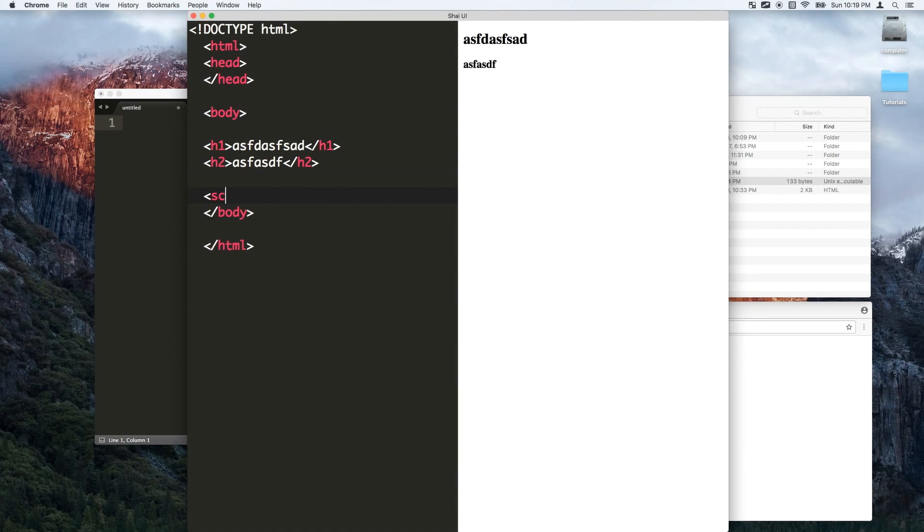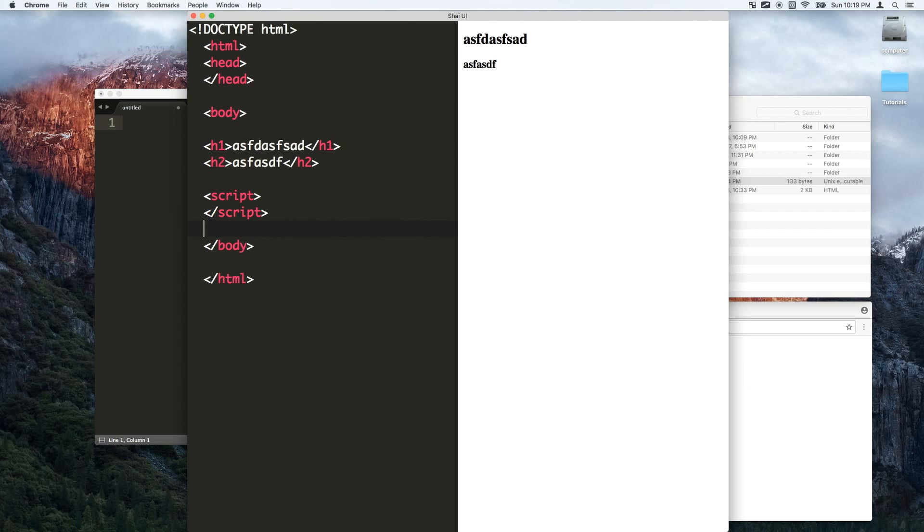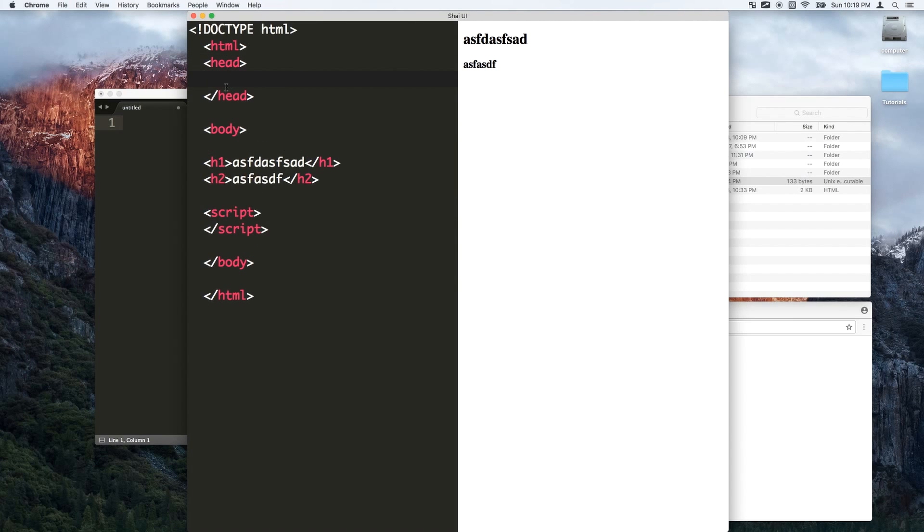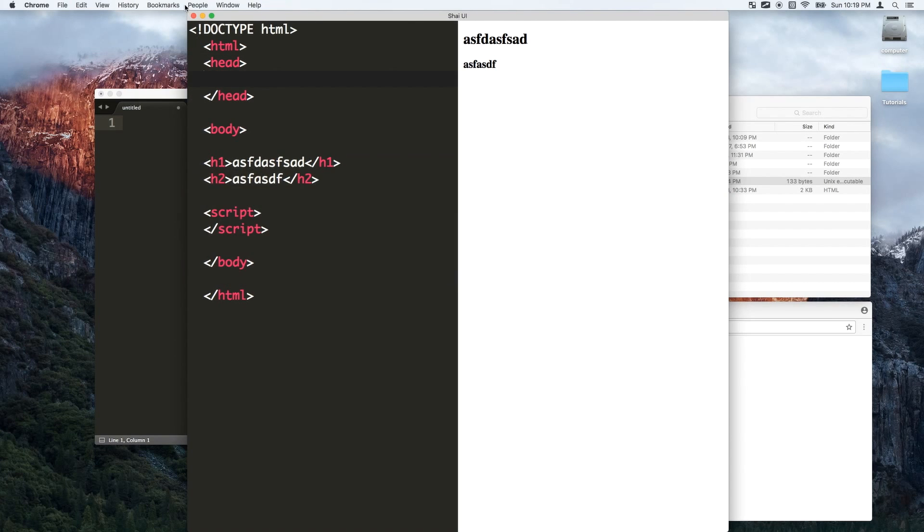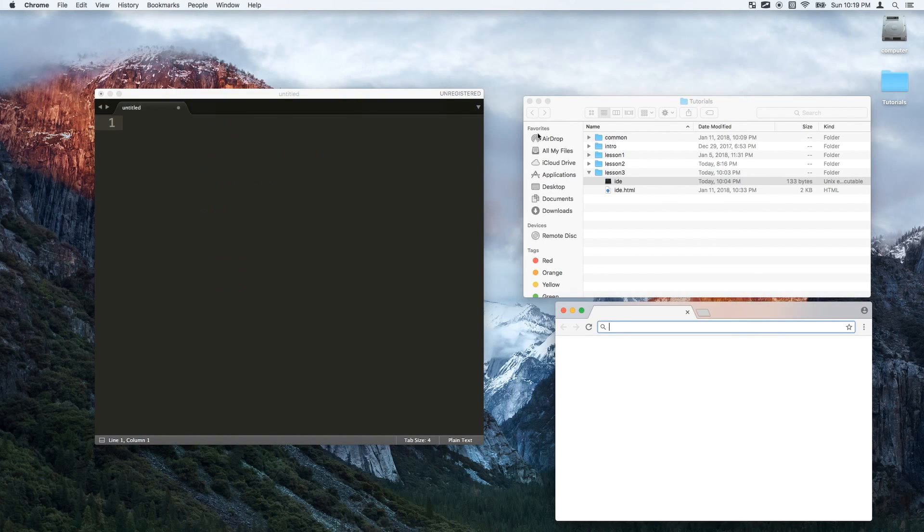You can write JavaScript, CSS, whatever you want and it's also color highlighted. Anyway I'll show you how to do this right now.